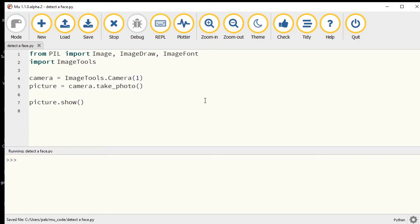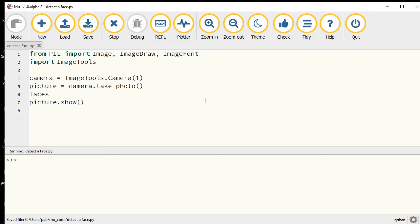Let's see if we can detect where the face appears inside this picture. ImageTools has a function called get_faces because there could be more than one face inside this picture. Python will be able to tell us where all those faces are.